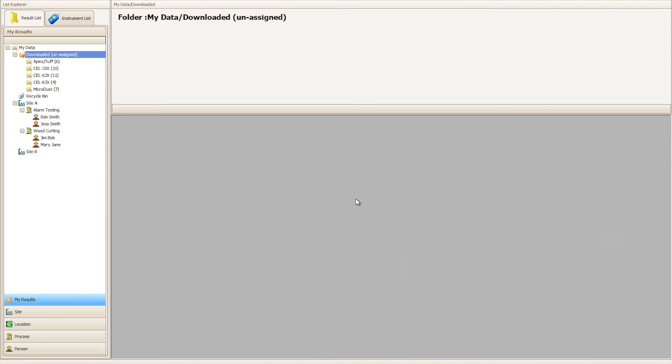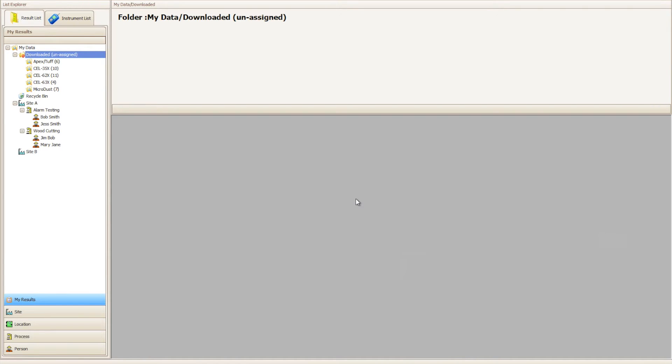Hello and welcome to a Casella Insight how-to video brought to you by the Casella product support team. In today's video we're going to be showing you how to move unassigned data from the downloaded unassigned folders to user-created destinations within the tree structure. This will allow us to export results and generate reports for these results in the future.